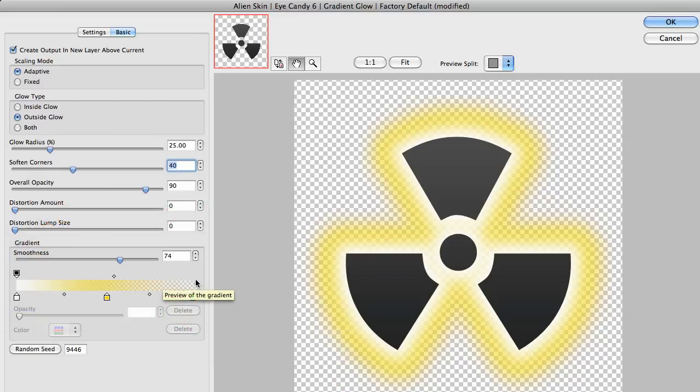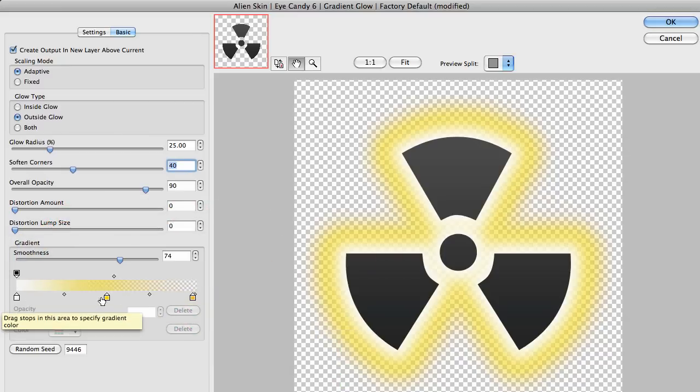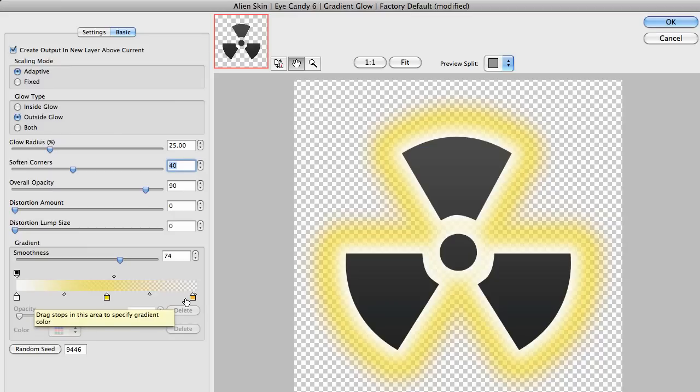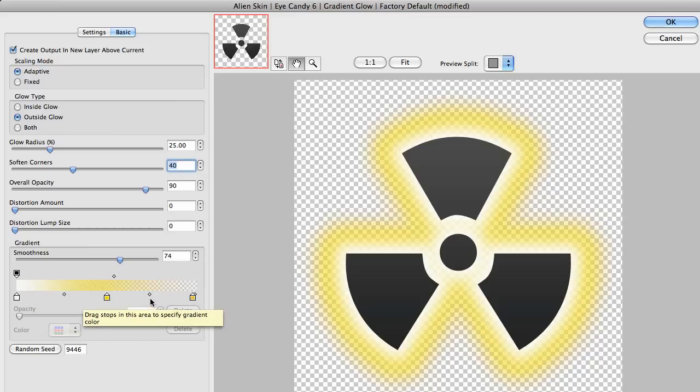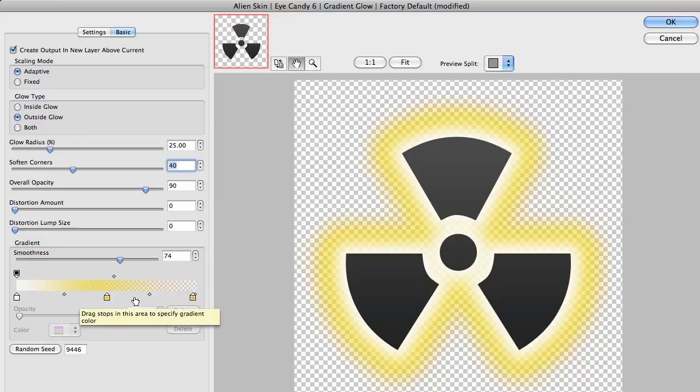The left side is the side closest to the shape and the right side is the outside edge of the glow. On the bottom or the color stops, each one gradually changes between the stops. Between each stop is a small diamond. It represents the midpoint.